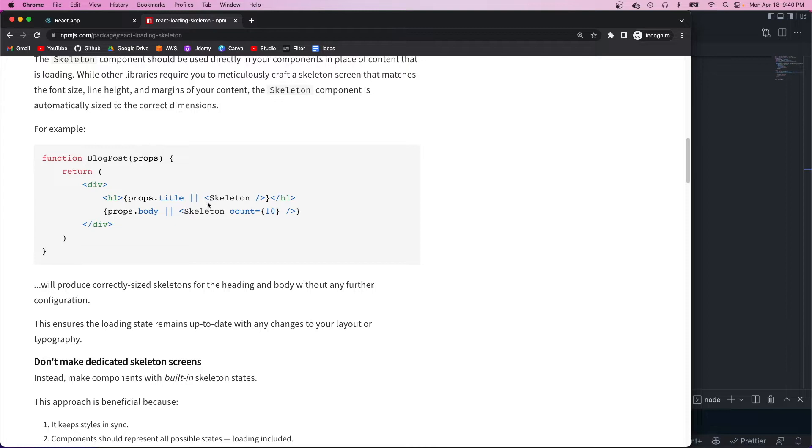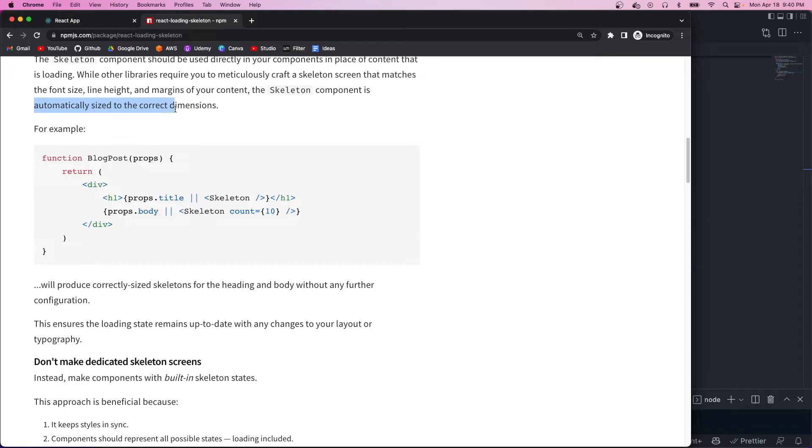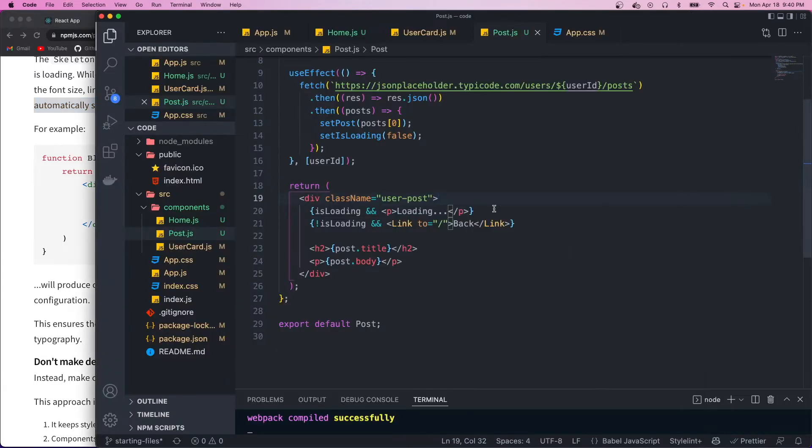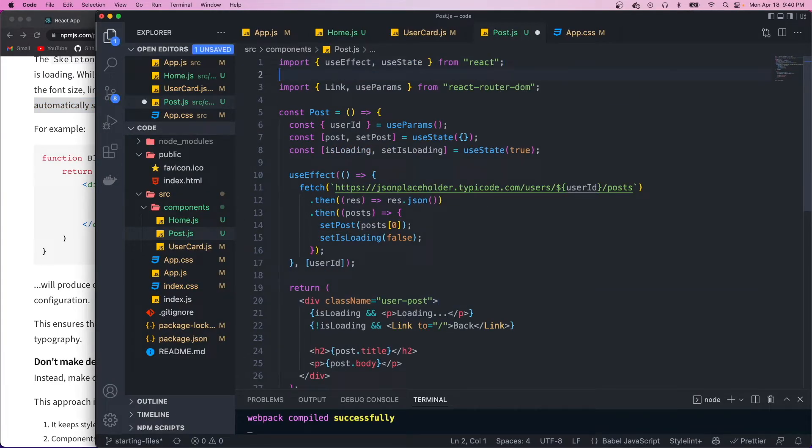It gives us a skeleton component that we could then configure with different props. And if we scroll down to the example, we could just put it right next to our title or body or whatever we want to load. So initially, this is going to be undefined, so it'll output the skeleton. And what's nice about this is that since it's inside the h1, it's going to automatically be sized to the correct dimensions because it inherits the styles. So we don't even have to worry about styling it. Let's import this into our app.